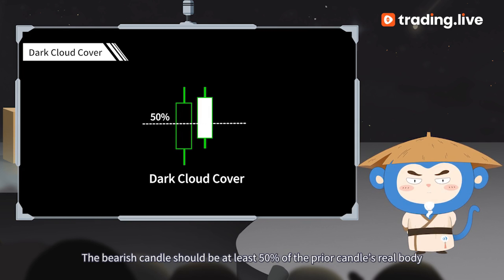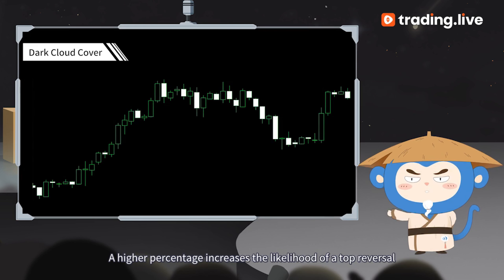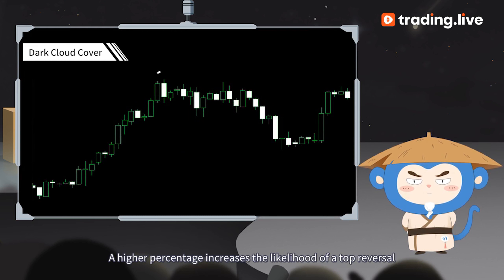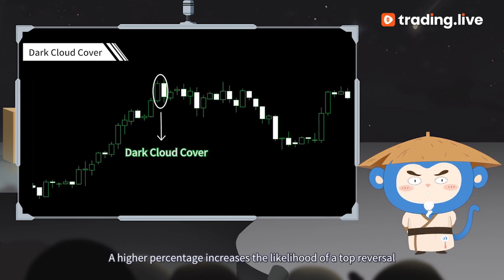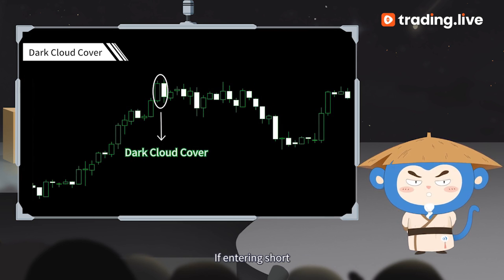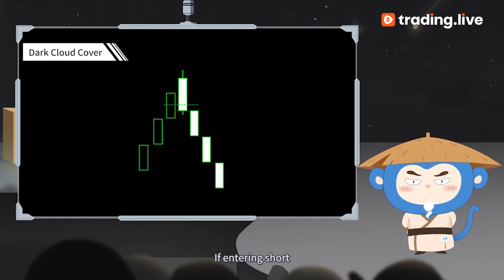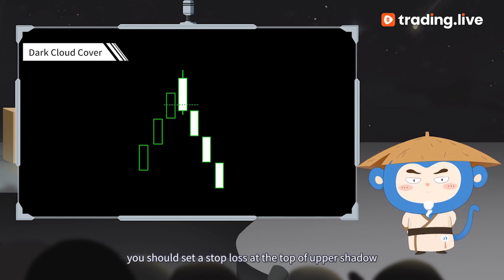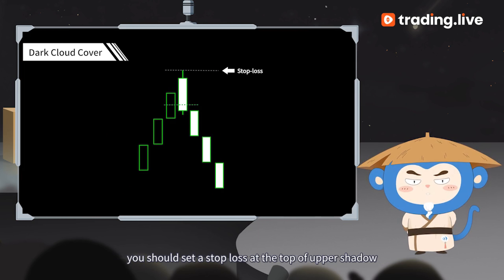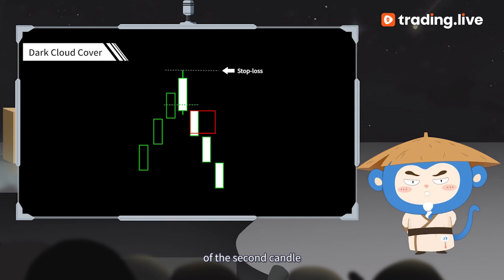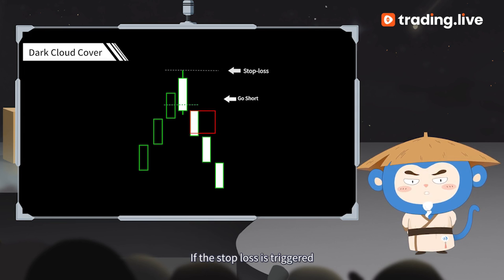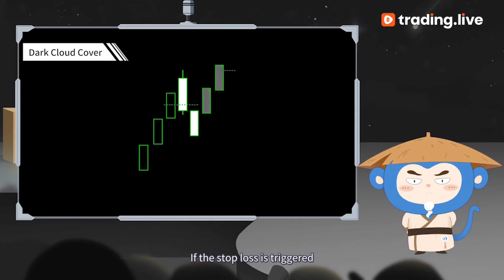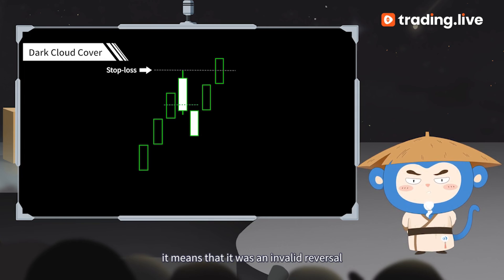The bearish candle should be at least 50% of the prior candle's real body — a higher percentage increases the likelihood of a top reversal. If entering short, you should set a stop loss at the top of the upper shadow of the second candle. If the stop loss is triggered, it means that it was an invalid reversal.